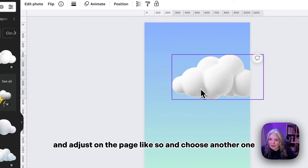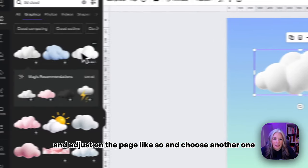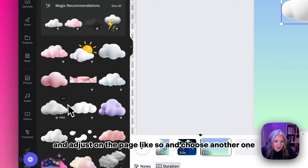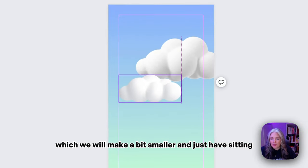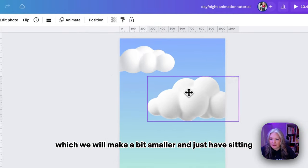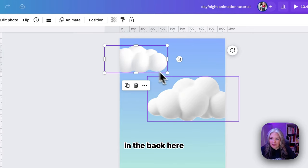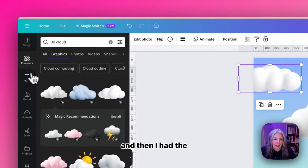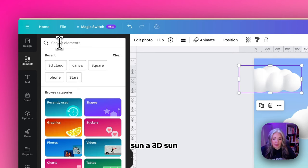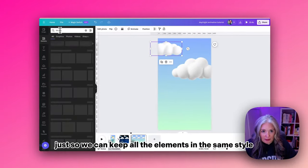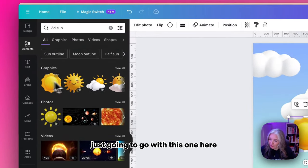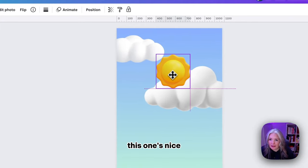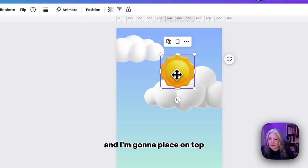I'll adjust it on the page like so and choose another one which I'll make a bit smaller, just having it sitting in the back here. Then I had the sun, so '3D sun.' Just so we can keep all the elements in the same style, I'm going to go with this one here. This one's nice and I'm going to place it on top.